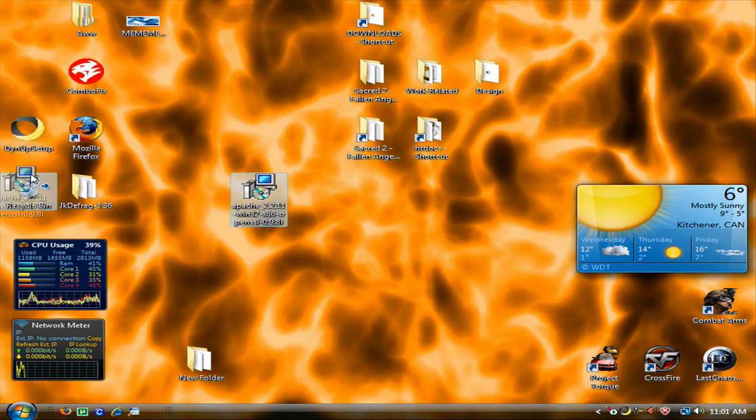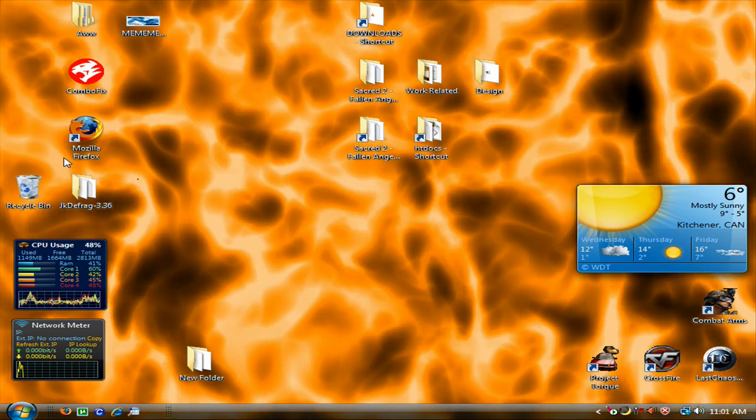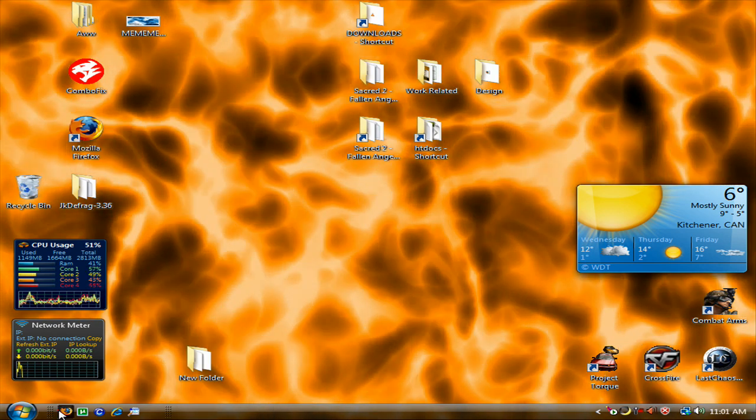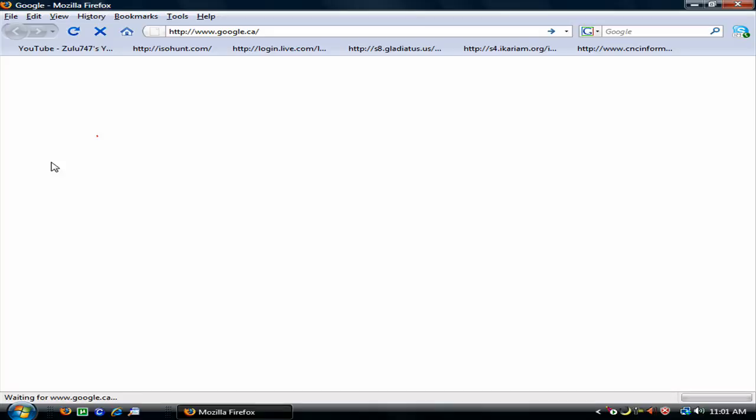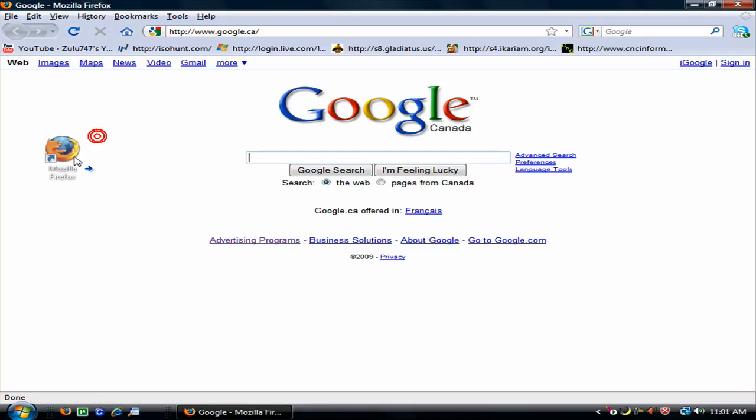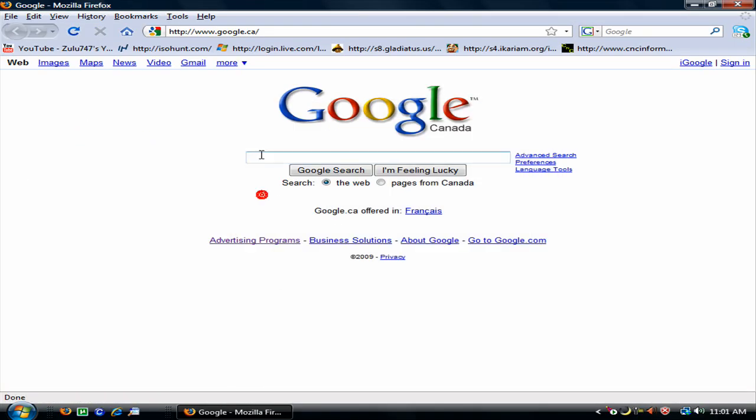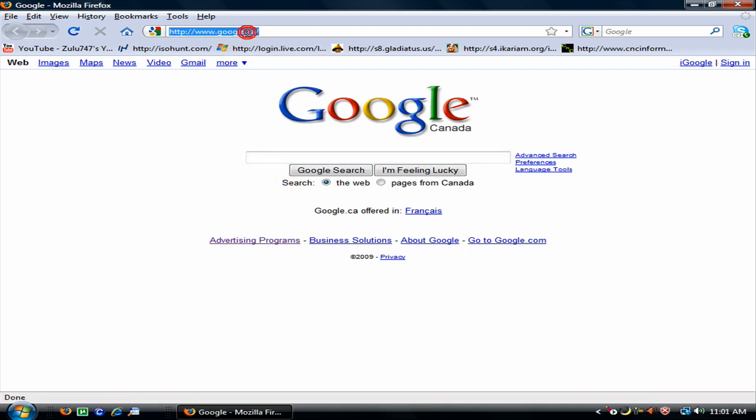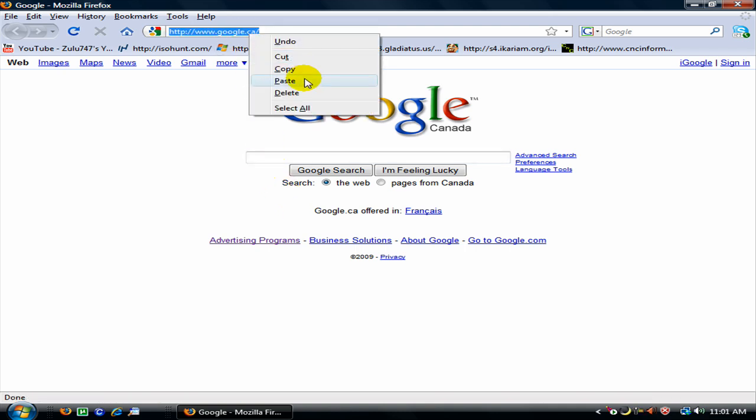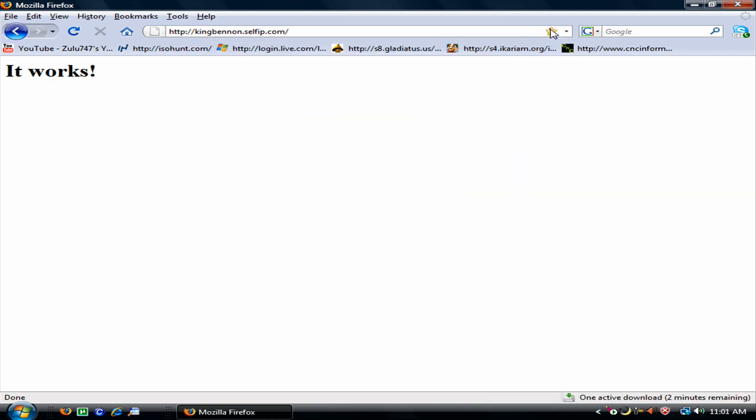And then we are going to test to see if it works. Go to your Firefox and put in your webpage up here. There. There. And then it works.